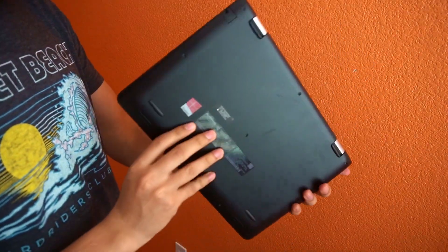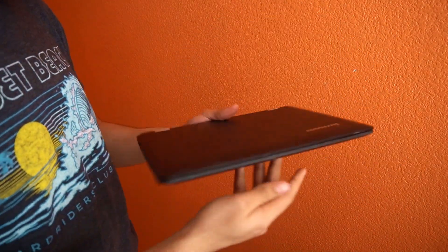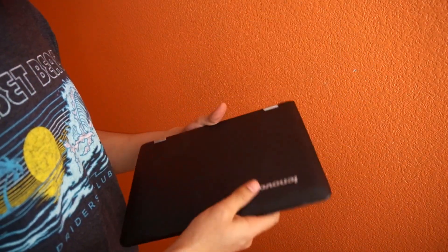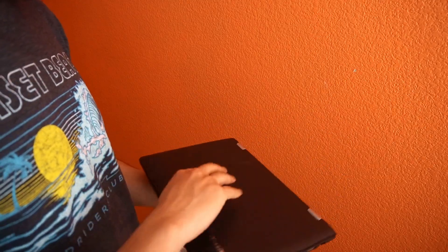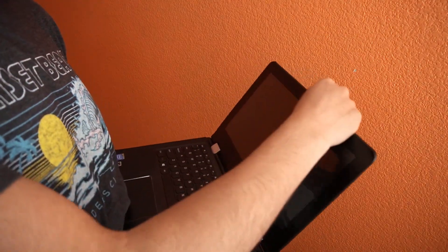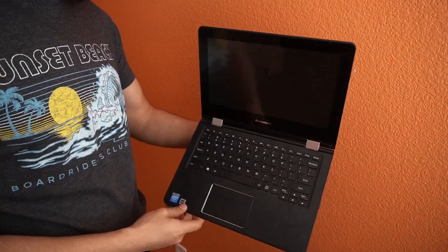Hello, this is my Lenovo Flex something. I'm not sure exactly. I'll put it on the screen.